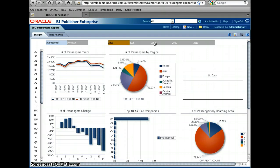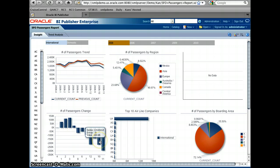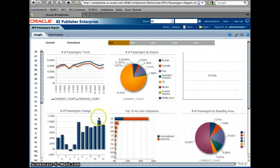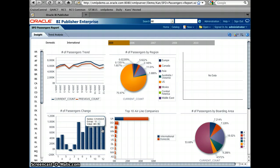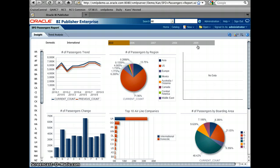Therefore the economy went down. You can see that change clearly in this chart — here is zero, and anything going towards the bottom is negative numbers. Coming from 2008 into 2009, things started coming back. The number of people traveling in and out of San Francisco International Airport came back, and when you look at 2010 it's pretty healthy.